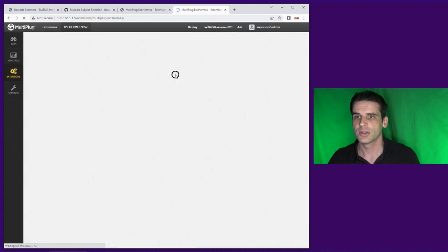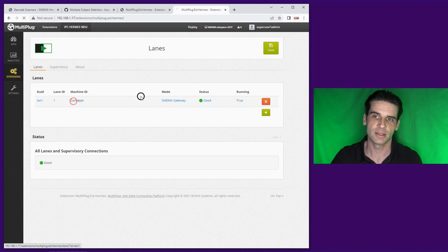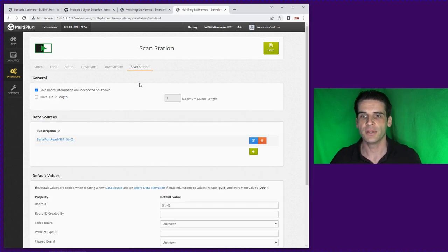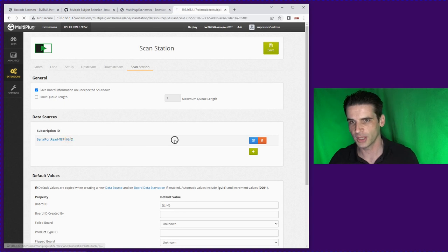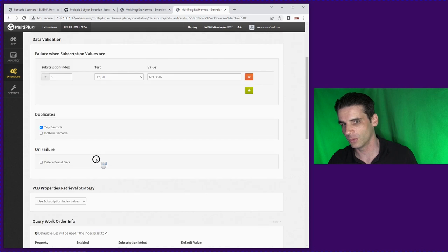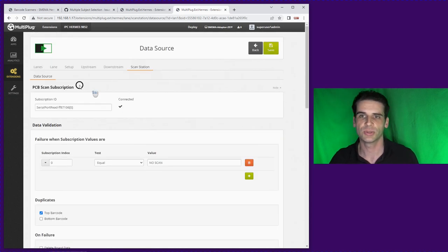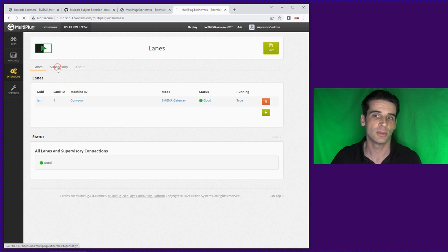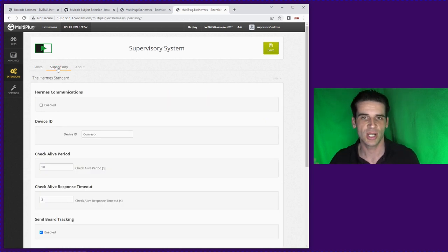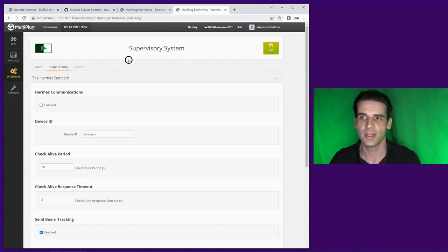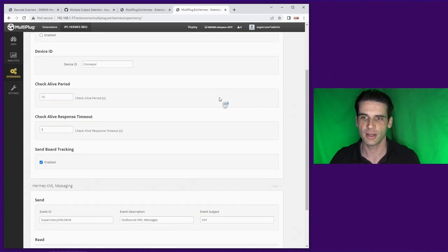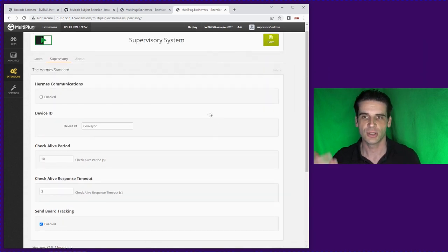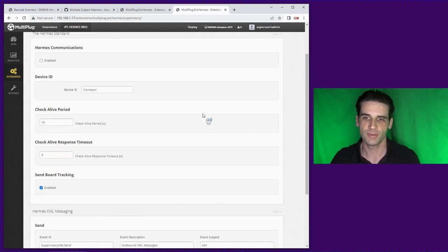So that's the setup of the barcode readers. And clearly if you want to use the work order lookup from the supervisor system you would also have to set up the supervisor system which is a global setting within the software. The Hermes communication is pretty much identical to that of setting up the upline and downline sockets connections.